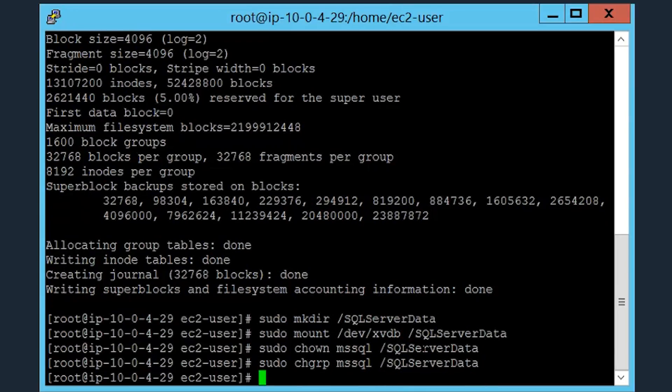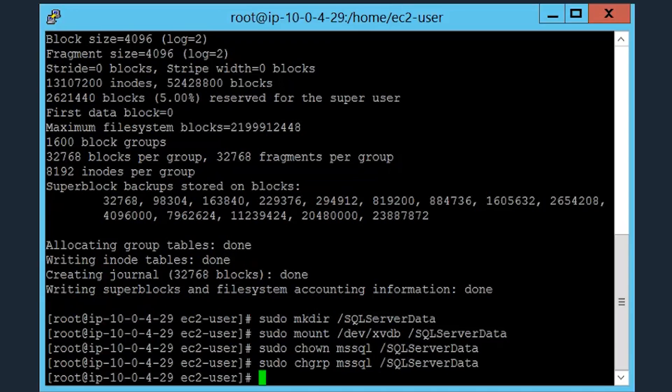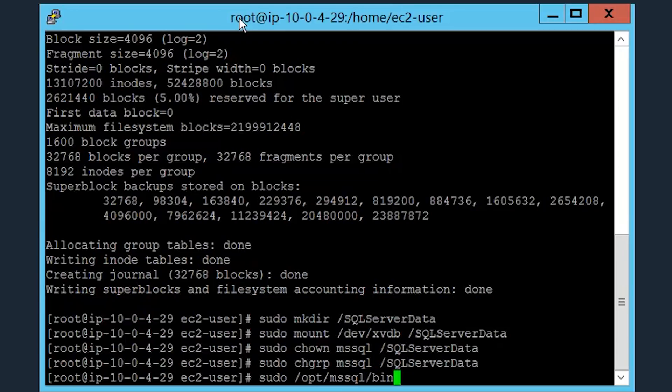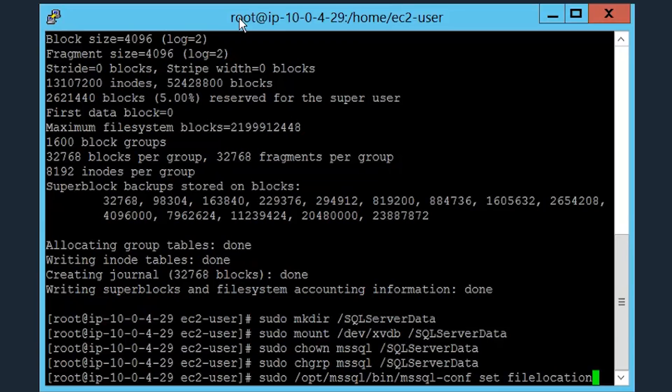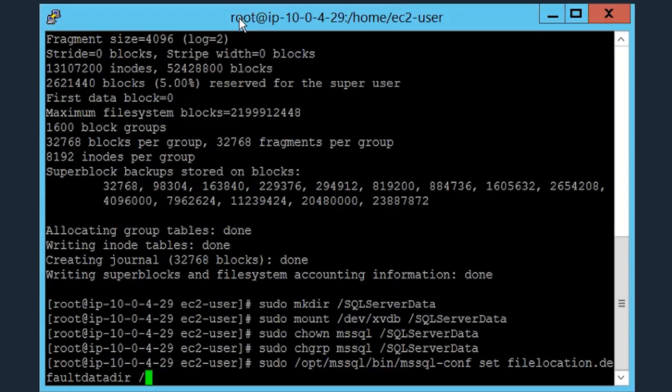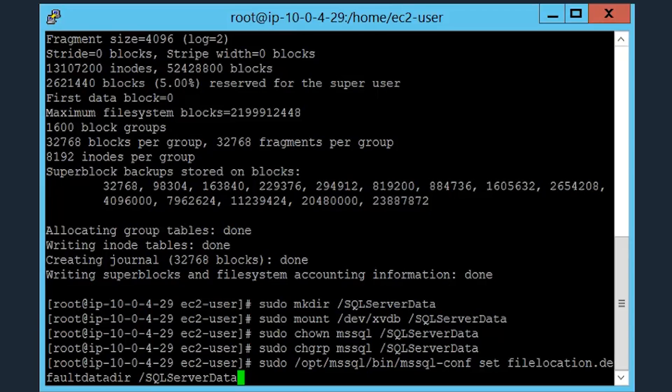So the file location dot default data dir and file location dot default log dir settings set the location for the SQL Server data and log files. For this specific demo, we'll set the default data directory using the directory we just created for its last SQL Server data. To do this, you use the following command. You use the mssql-conf file to set the file location dot default data directory for the SQL Server data mount point that we just created. What we've just done is set the default data directory for all the SQL Server data files.